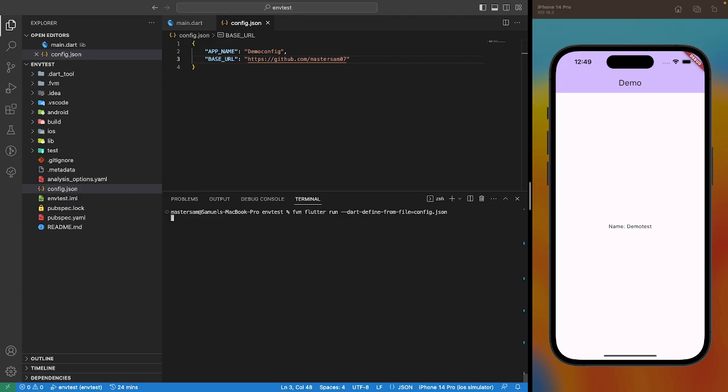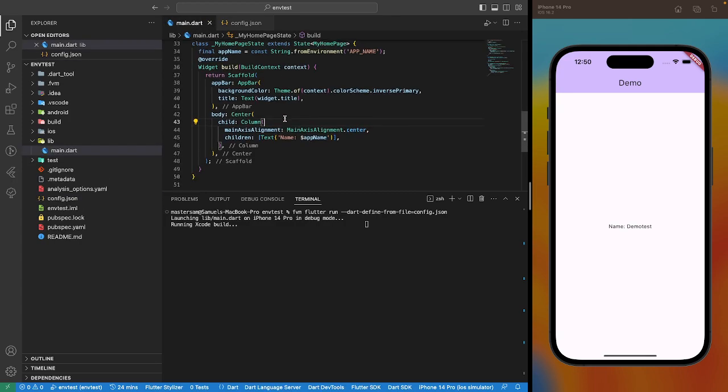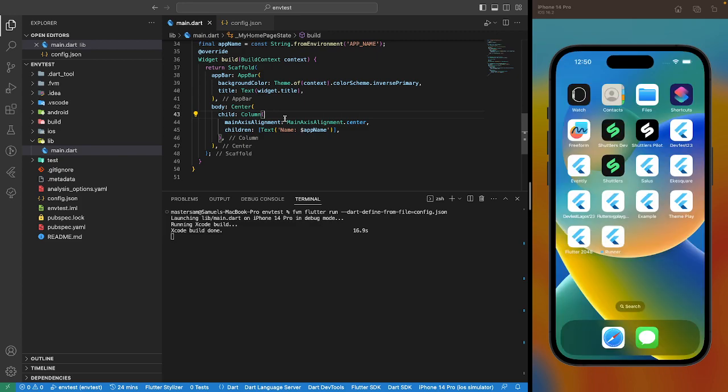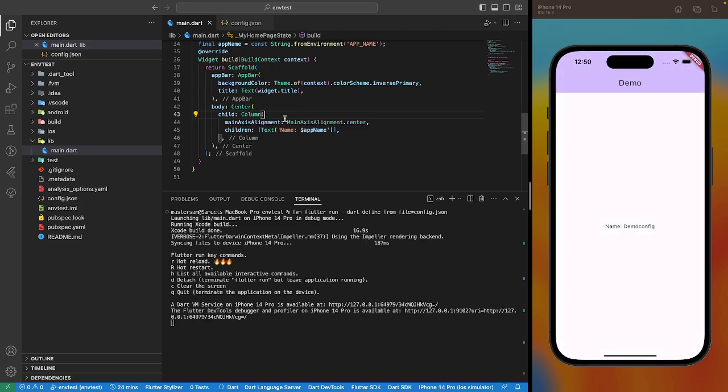Running this, we should have the environment variable app name and base url which we could call using a string from environment constructor. So, to be sure it works, we've set a different app name from earlier. So, we should have demo config here on our emulator. All right, that works, demo config.